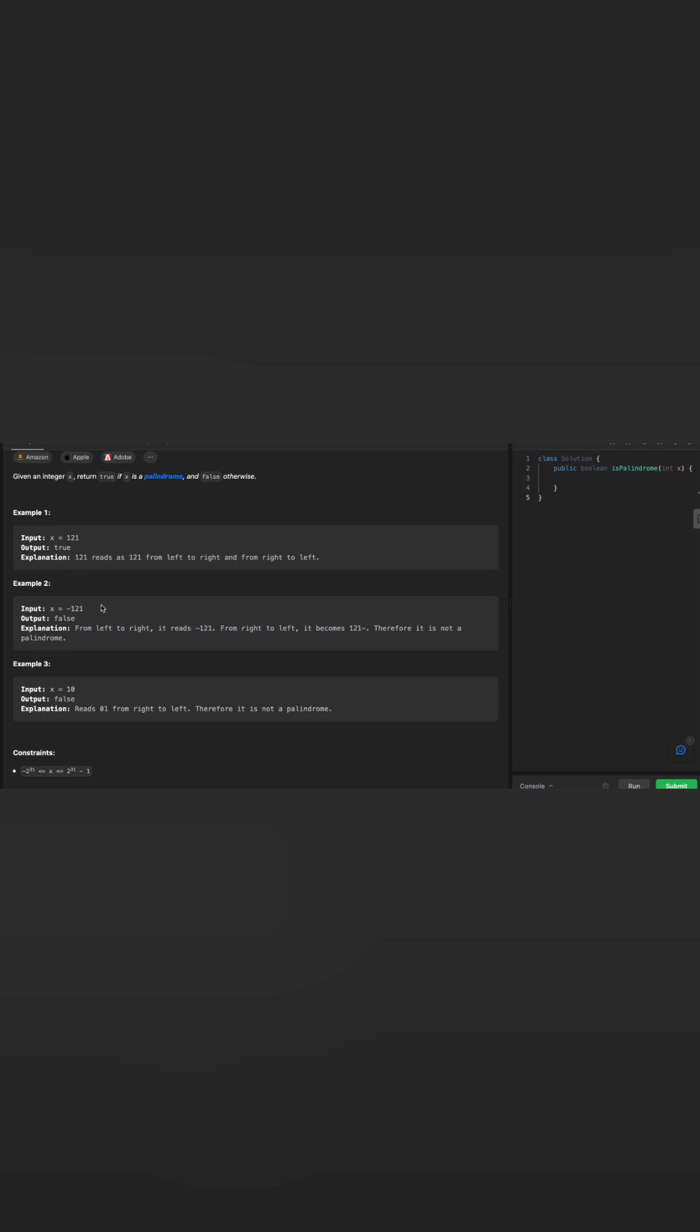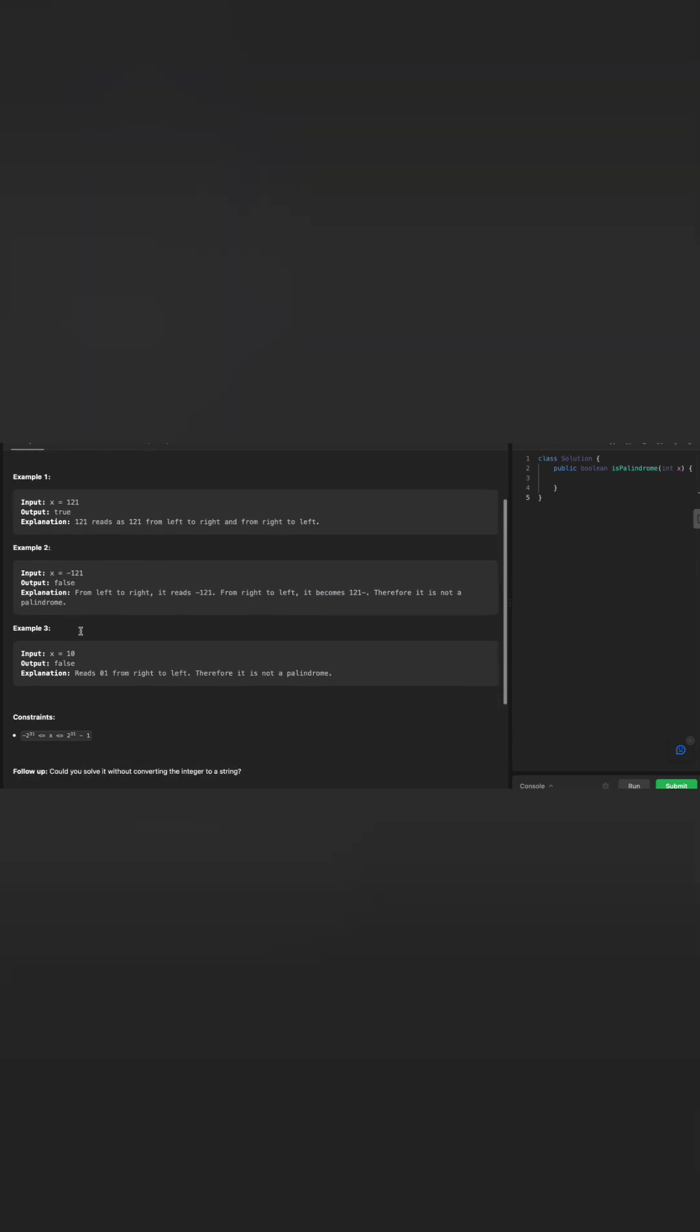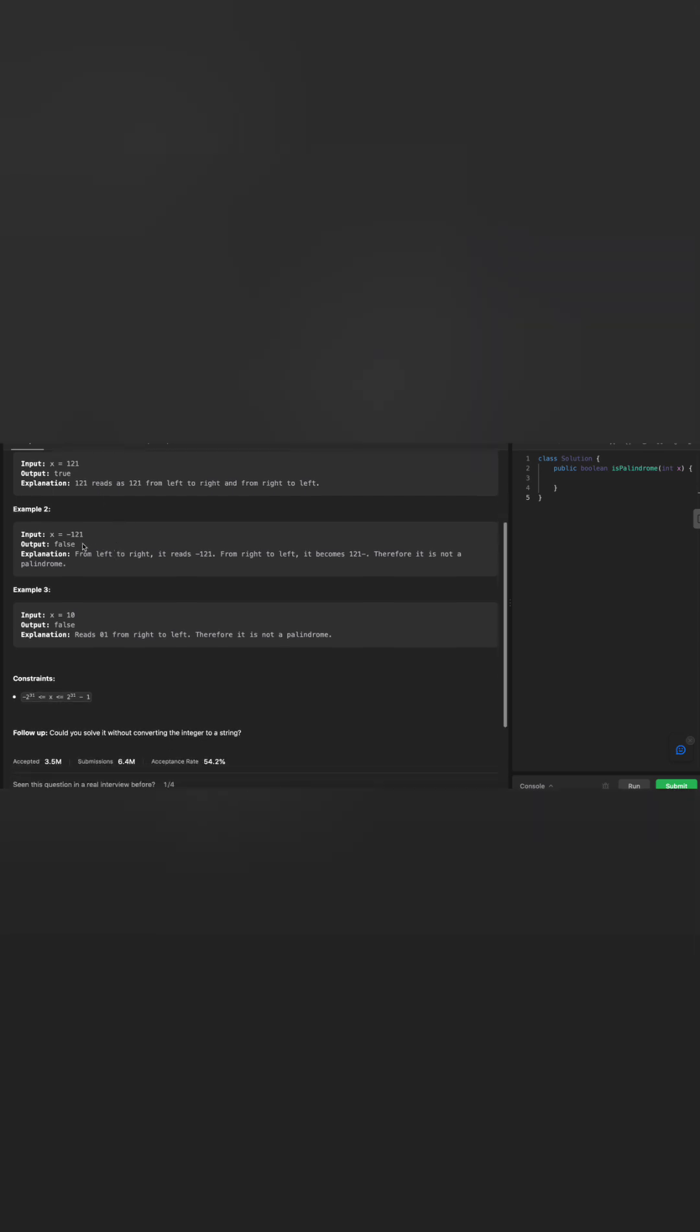For example, the first one says 121 and its output should be true. The explanation says 121 reads as 121 from left to right and from right to left.